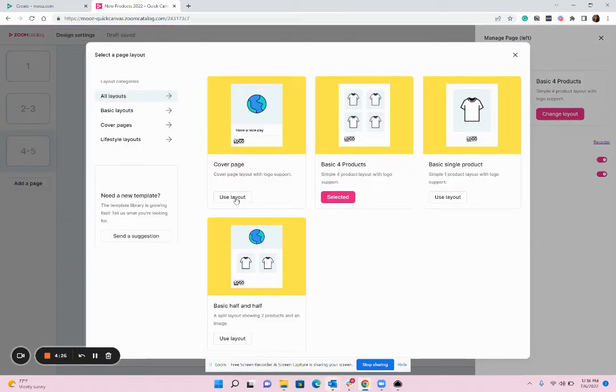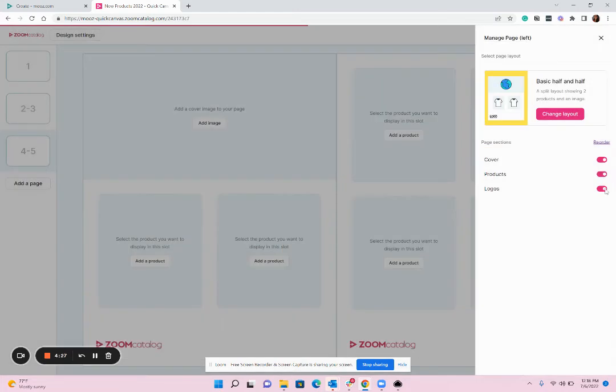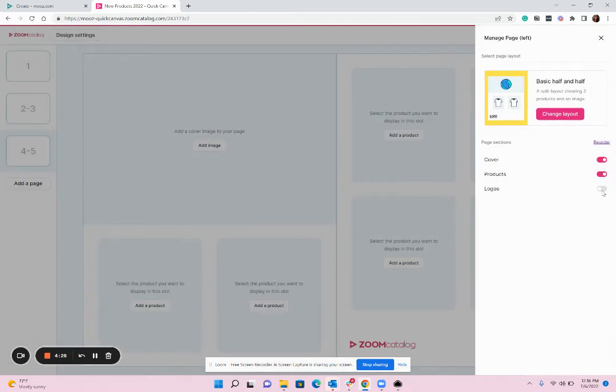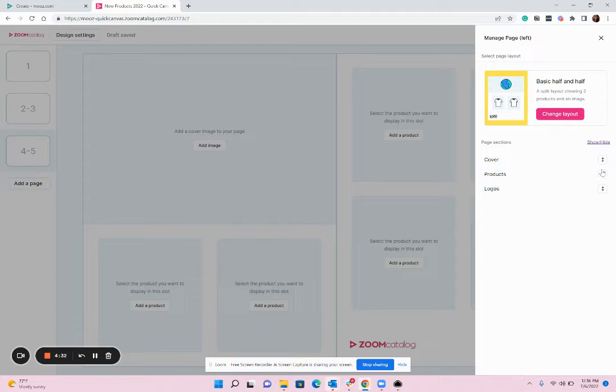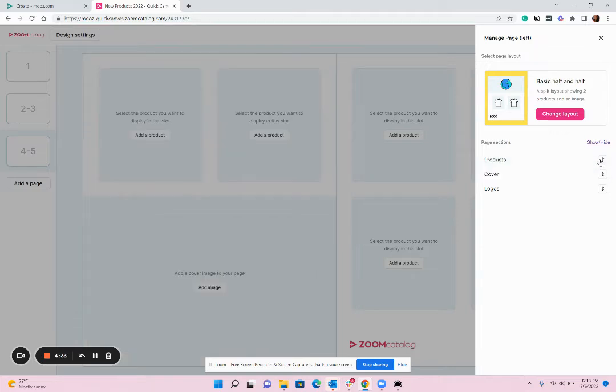So on the left I think I'll do a nice half-and-half again, turn off the logo. In this one I'm going to reorder it so I'm going to change the products to be on the top.